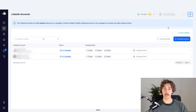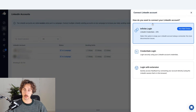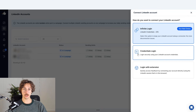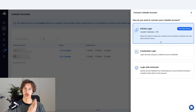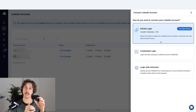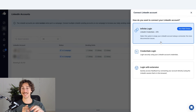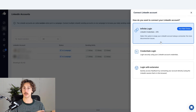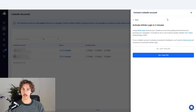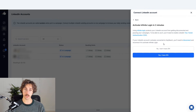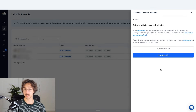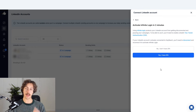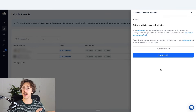This is the LinkedIn account section. If you want to purchase seats or connect an account, you do that here. When connecting a LinkedIn account — which is probably the first thing you'll want to do — you can log in with an extension, with normal credentials, or what's recommended is the infinite login. The infinite login doesn't just use your username and password; it also grabs a two-factor authenticator code, making it less likely to get disconnected. If it does disconnect, it can automatically reconnect and look a lot more human. It'll walk you through instructions and ask for your login credentials so HeyReach can act on your behalf.